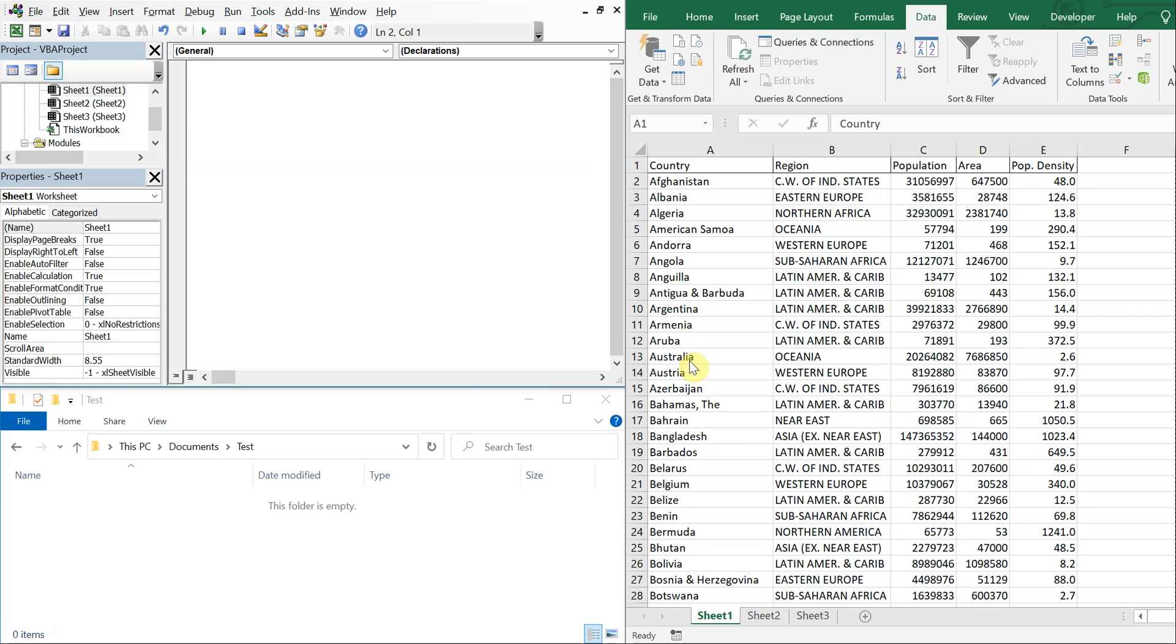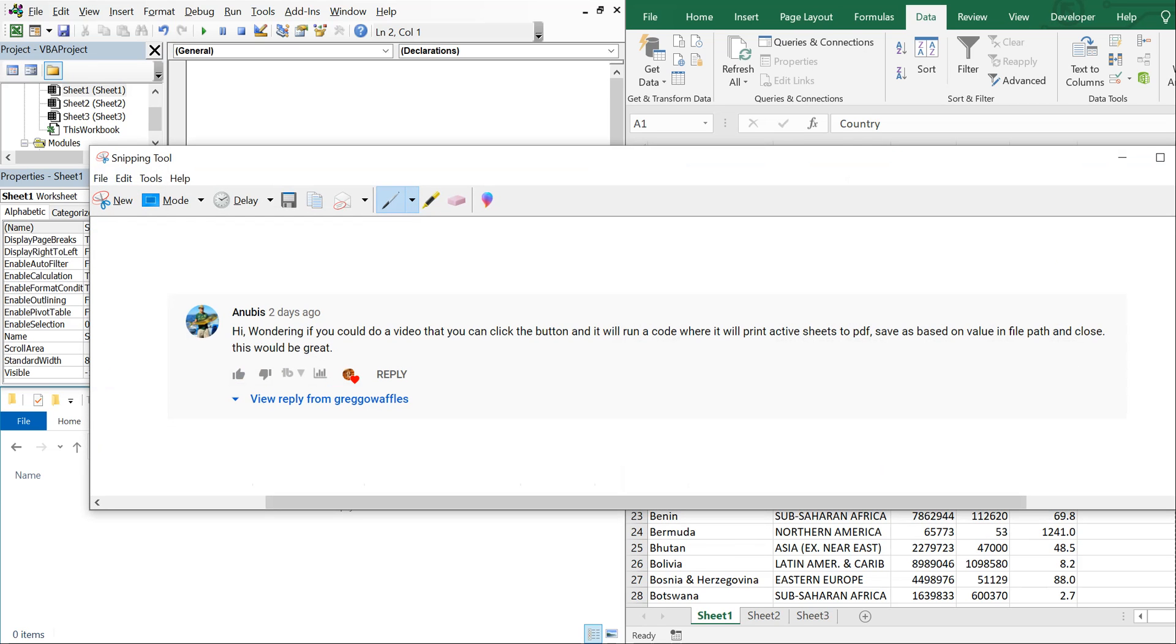What's going on people, it's Greg here with another Excel VBA tutorial video. Today we'll be going over how to save an active sheet as a PDF based on a cell value. I got a request from Anibus asking how to create a code where you can click a button and print an active sheet to PDF based on the cell value and file path.